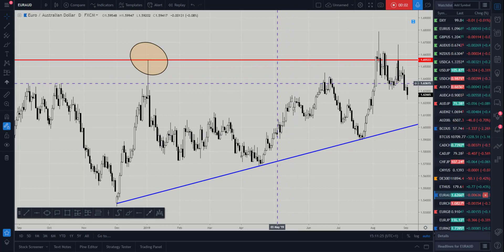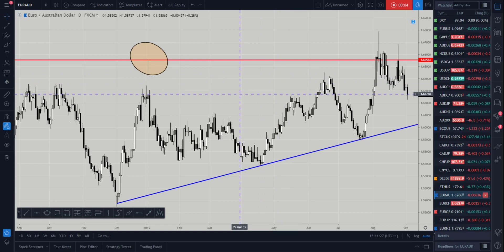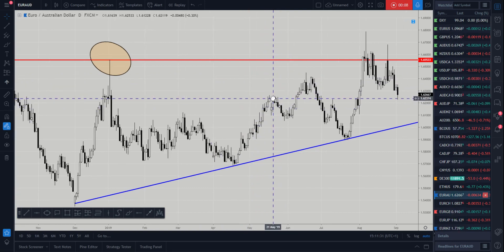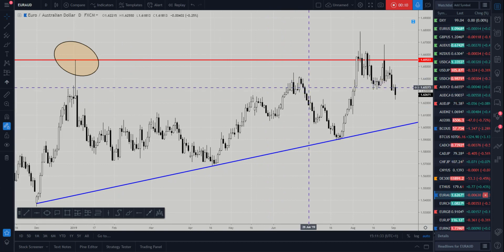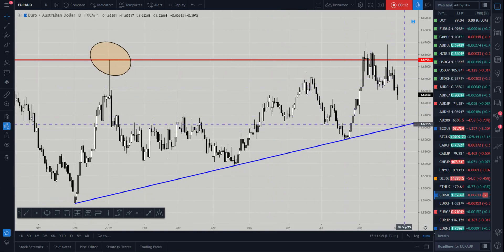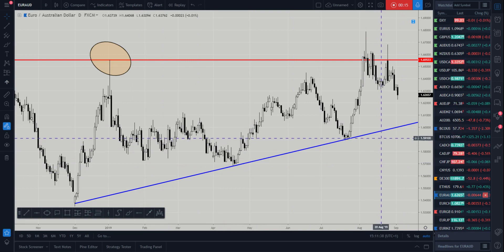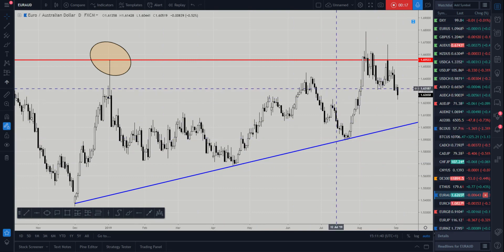Hi and welcome to this Blueberry Markets video update with me, John Kibler, head currency analyst. In this video we're going to take a look at the euro Australian dollar, as we expect this market to continue to decline, potentially back into the trend line support. We spoke about this market before in our market outlook.